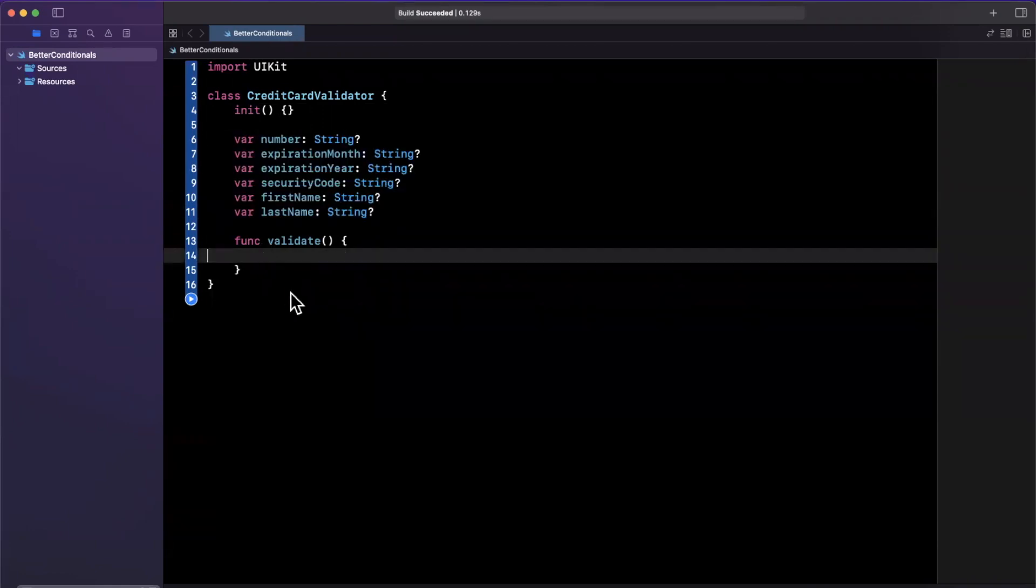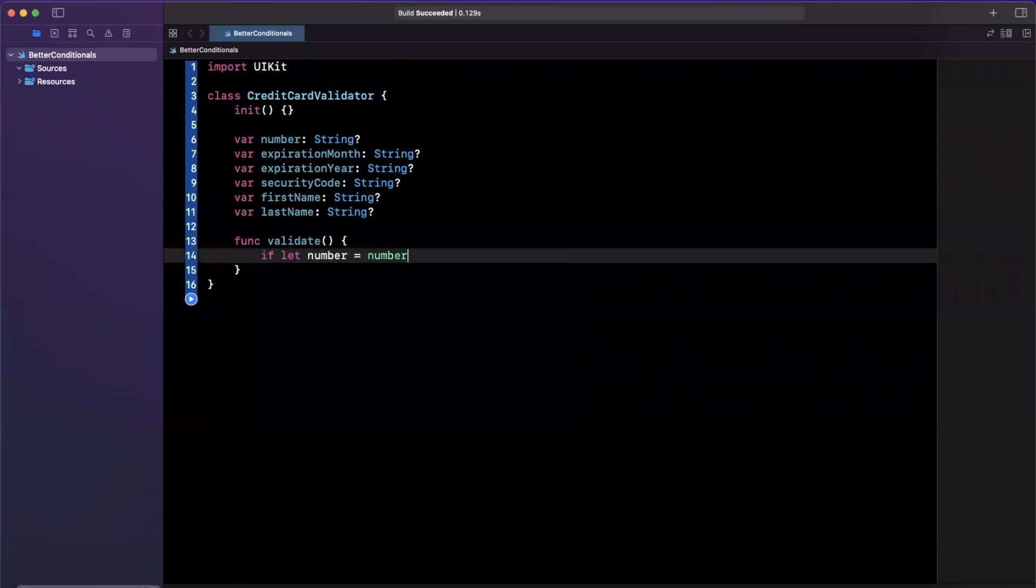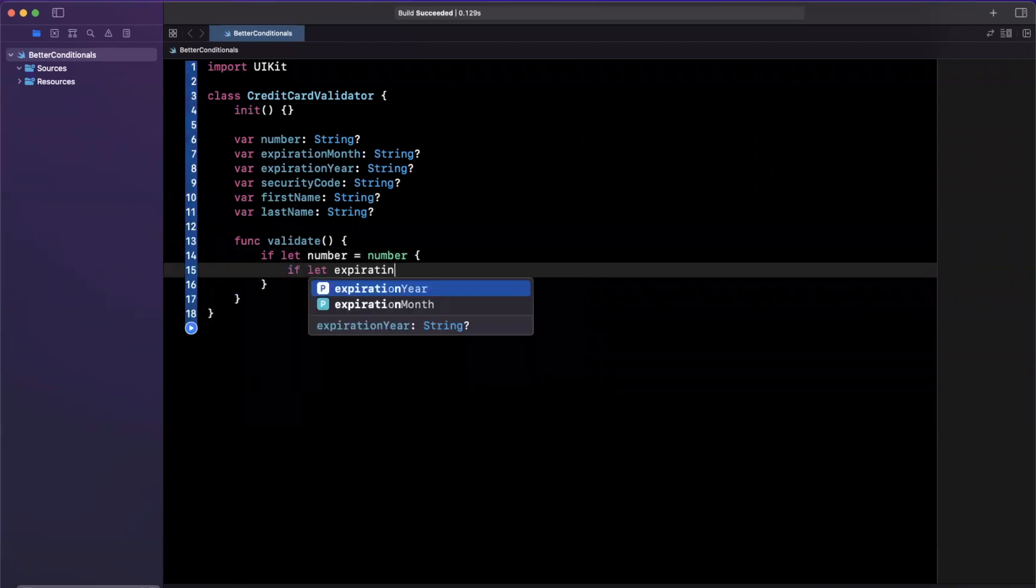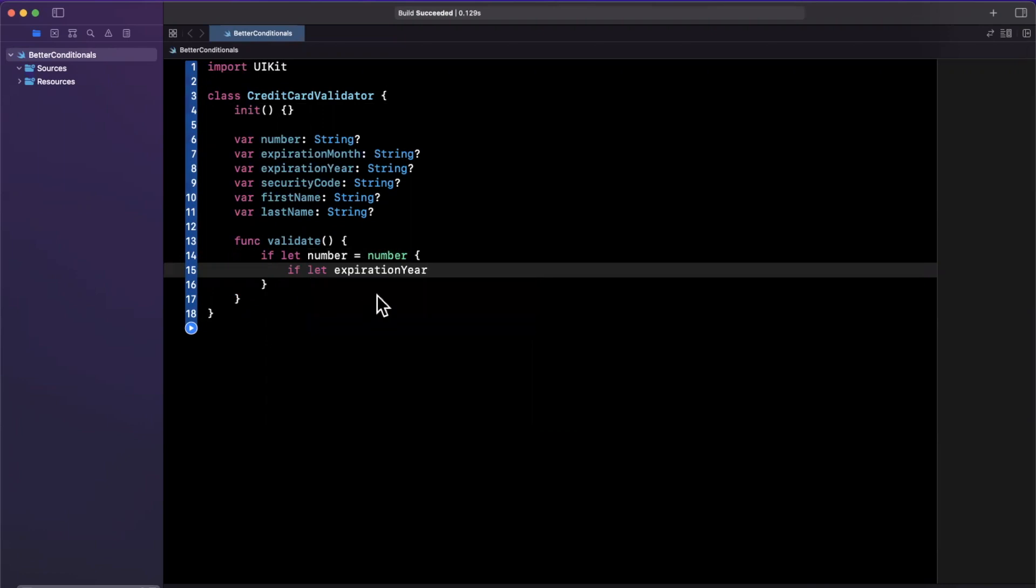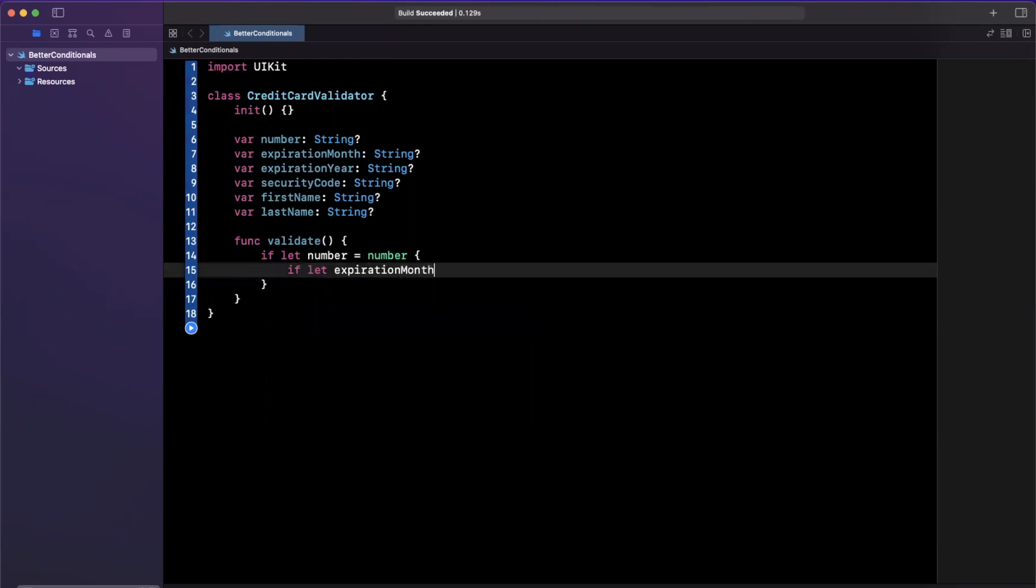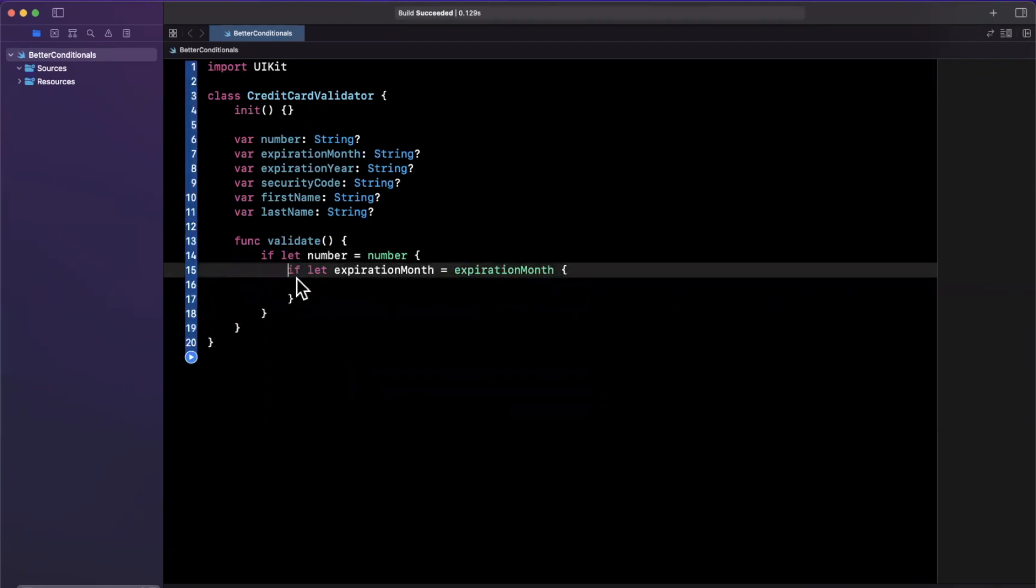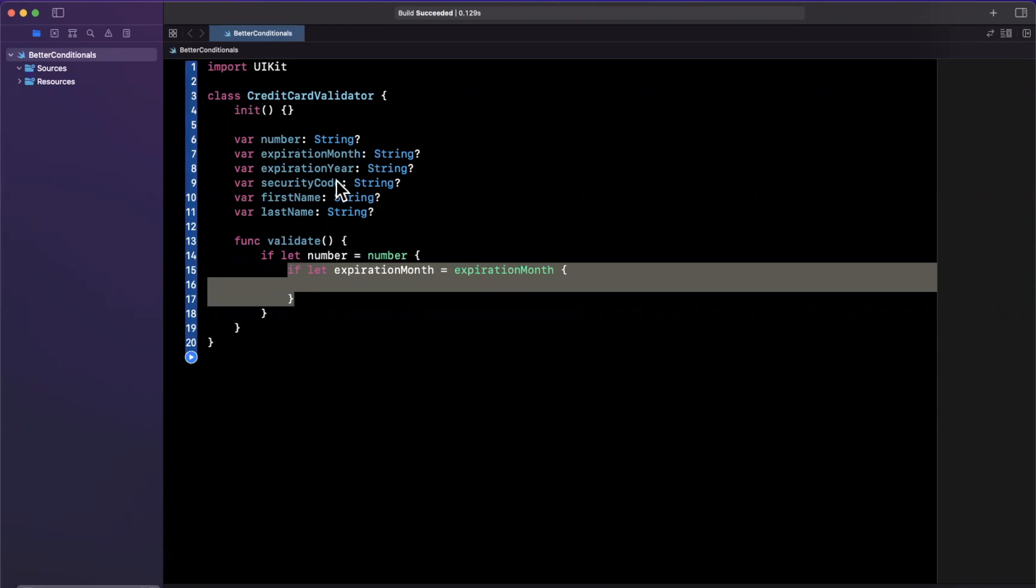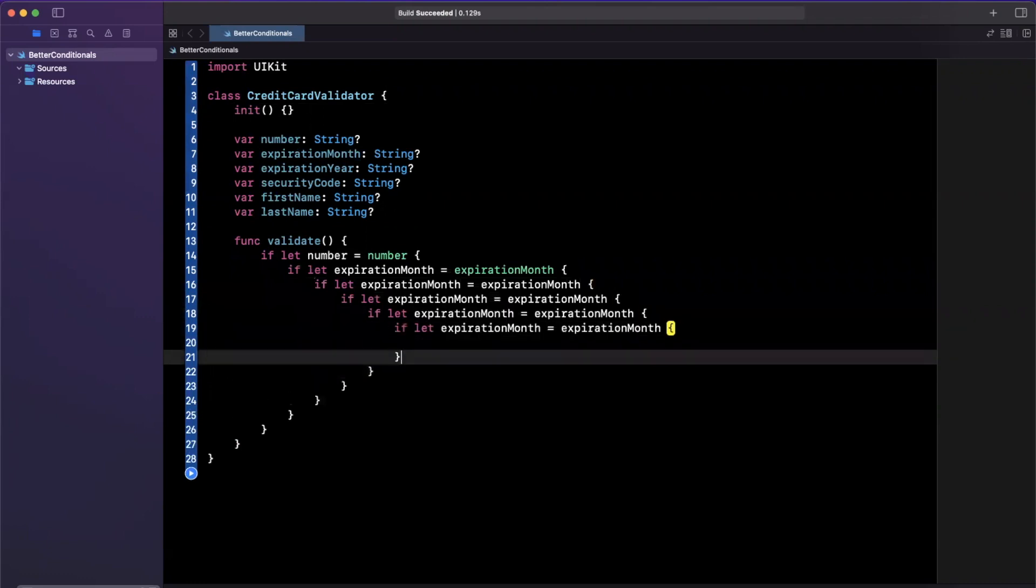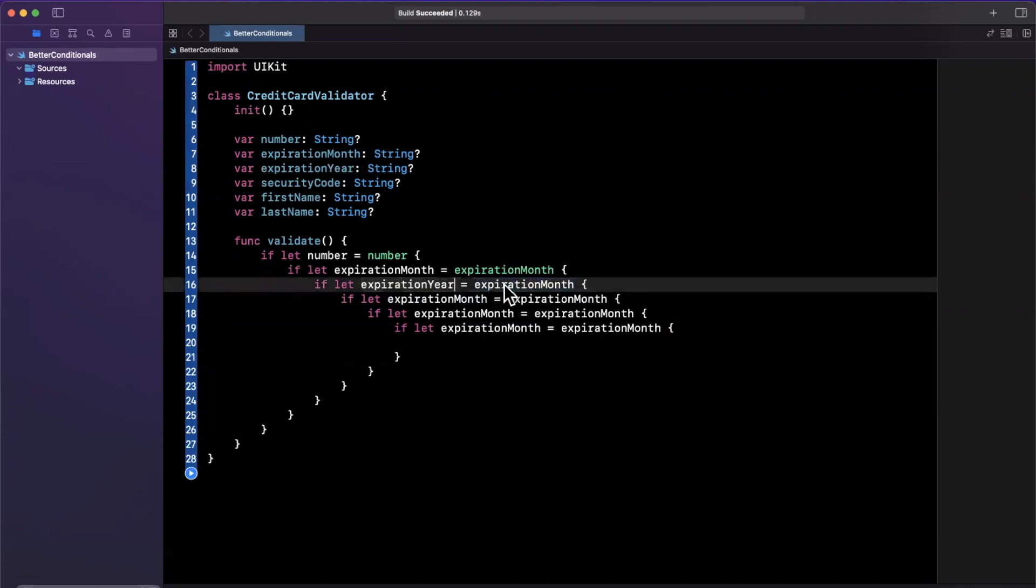What you might be inclined to do is something like the following. You might say, if let number equals number, that's pretty good. And then if let expiration month equals expiration month. Let me actually copy and paste this a few times because as you can see up here, we have a total of six properties - one, two, three, four, five, and six. Let's just get all of these updated because they shouldn't, of course, be the same.